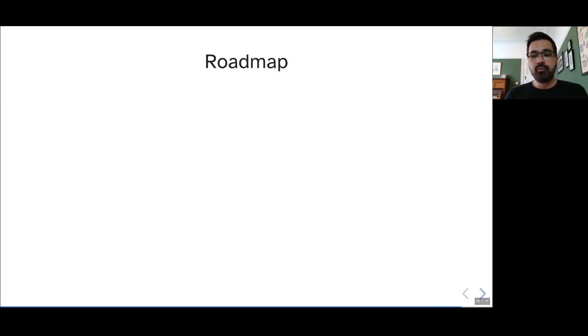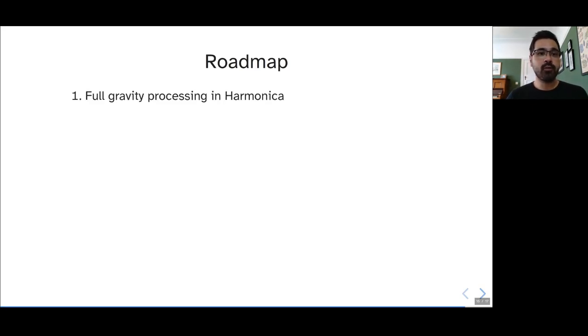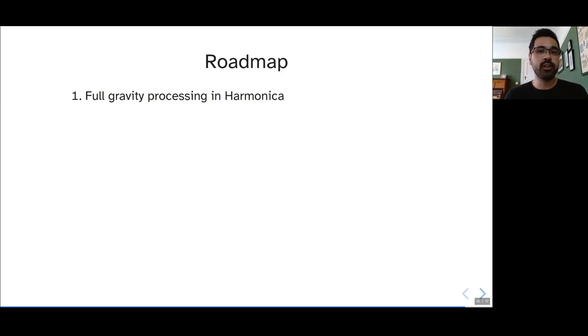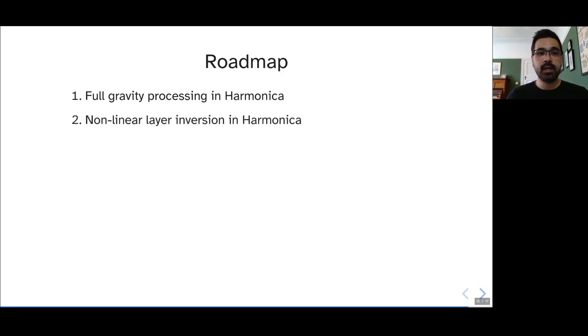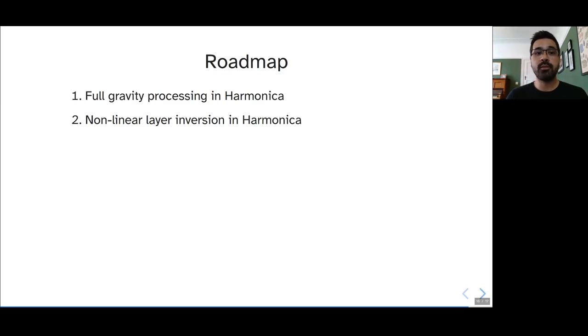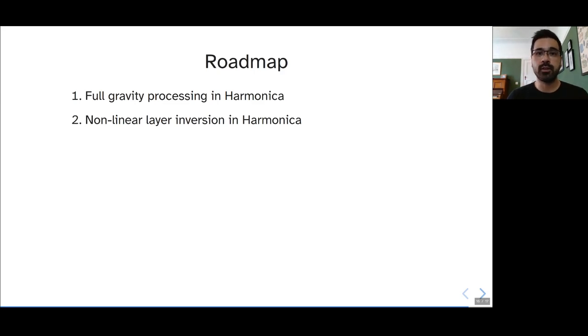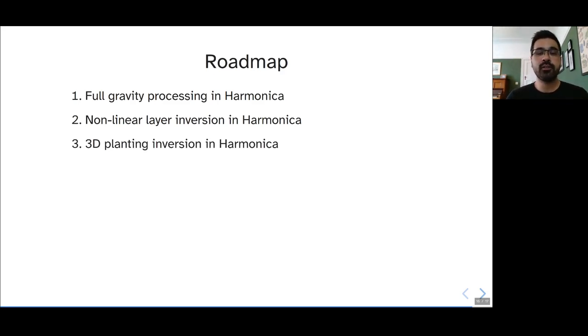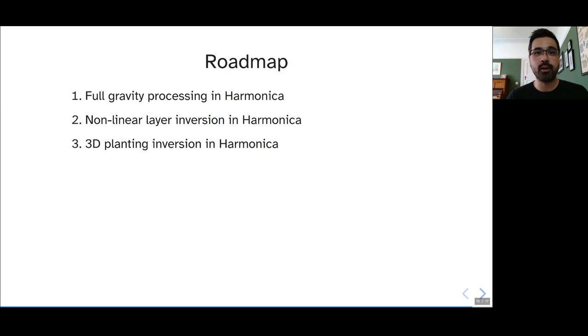A brief roadmap of what we're planning and where we're trying to head right now. One, we want to try to get full gravity processing in Harmonica. This includes all of the different corrections that we can make, and then also a lot of the filters that are applied in the frequency domain once you have gridded data. We're trying to figure out how we're going to implement the nonlinear layer type inversion in Harmonica for gravity and magnetics. And this can be either for sedimentary basins or the moho or the Curie isotherm, for example. We want to try to get that 3D planting inversion from my masters into Harmonica as well. And this will give us a chance to experiment with 3D meshes and how we can make those work in Fatiando, keeping in mind how things work in SimPEG and maybe how we can join things and make sure that they're compatible.